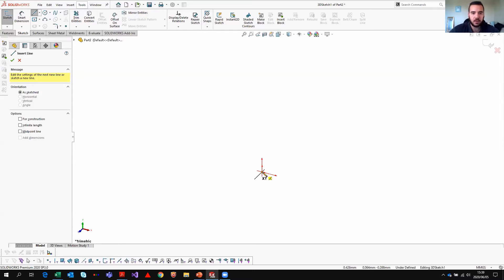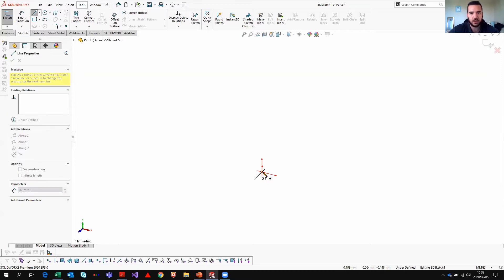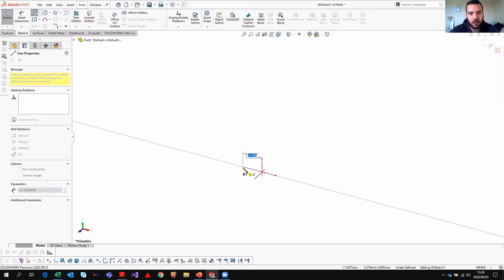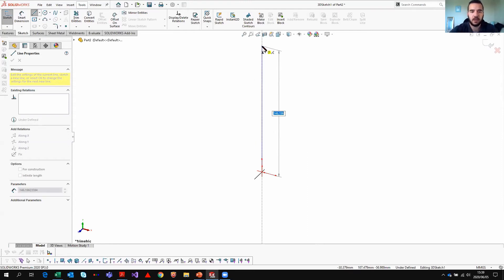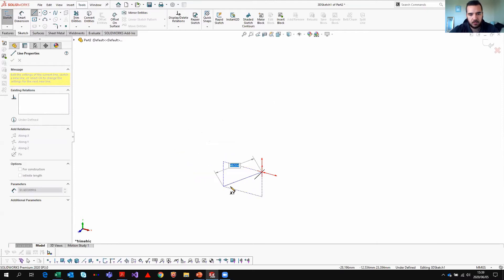I'm going to start at the zero point — technically (0,0,0). On the left-hand side under relations, you'll see three options: along X, along Y, or along Z. Also notice that if you go in a direction collinear with one of your axes, a blue line highlights to guide you. For example, hovering over Y shows a collinear guide line, and it will snap to that line, making it easier to work with.